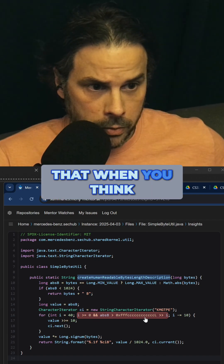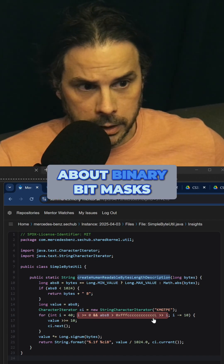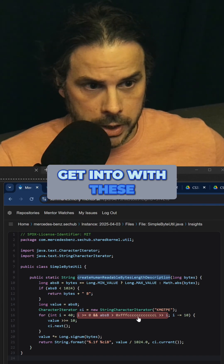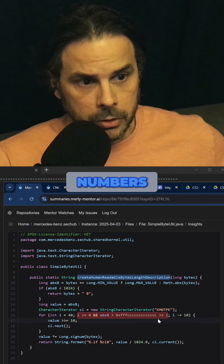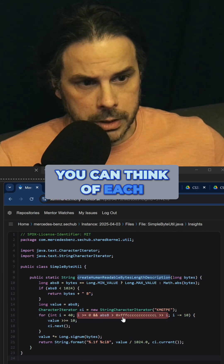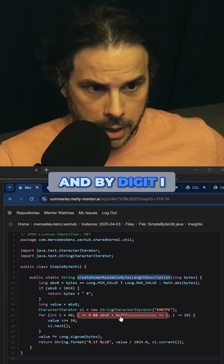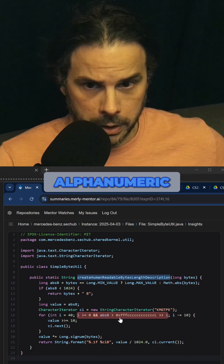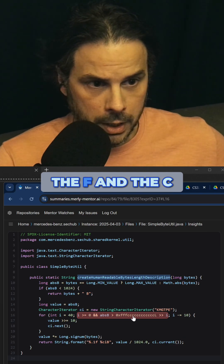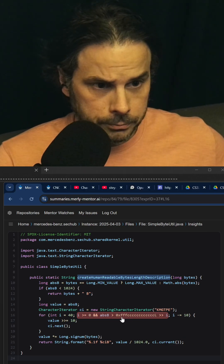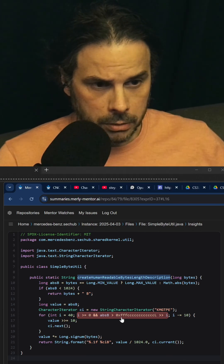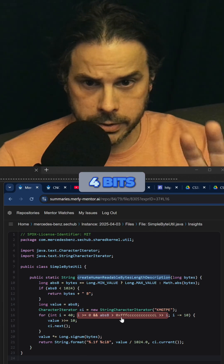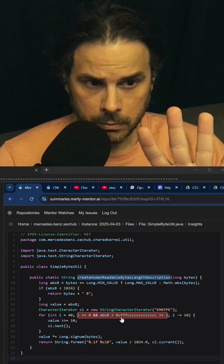When you think about binary bitmasks that you tend to get into with these types of numbers, you can think of each digit — and by digit I do mean things that are alphanumeric, not just numeric. Alphanumeric, so in this case the F and the C. Each digit is a representation of four bits.